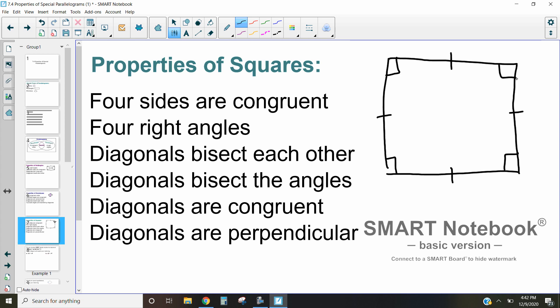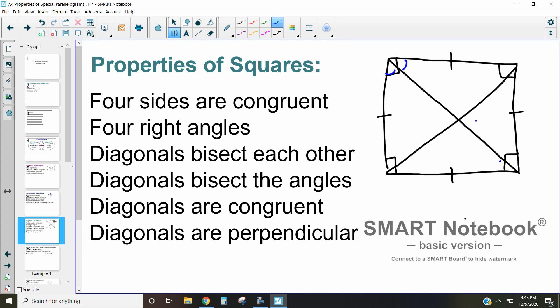Remember, if you're trying to prove that something's a square, you have to define it as both. If you just prove that all four sides are congruent, it could be a rhombus; if you just prove that all four angles are 90 degrees, it could be a rectangle — it has to have both. Because it's a type of rectangle, the diagonals bisect one another; they also bisect the angles. The diagonals are congruent and perpendicular as well — it's the best of both worlds.